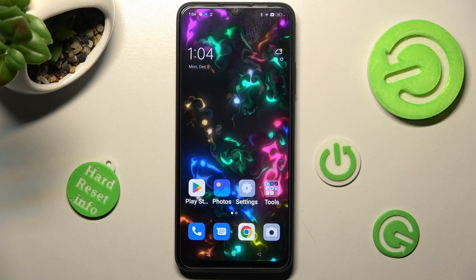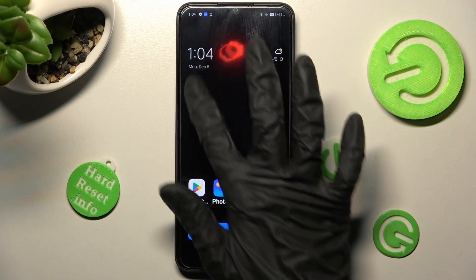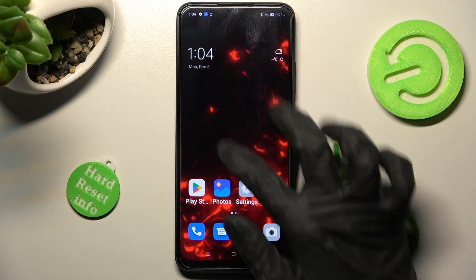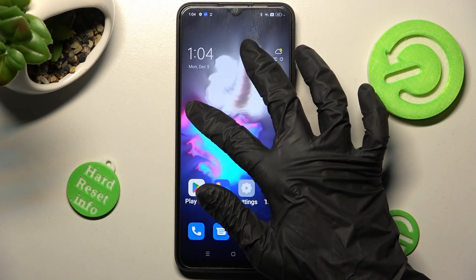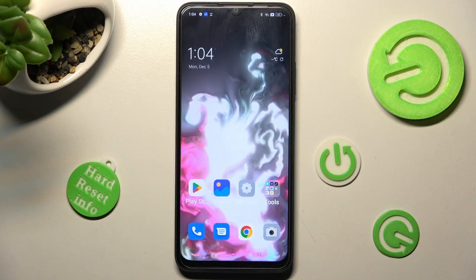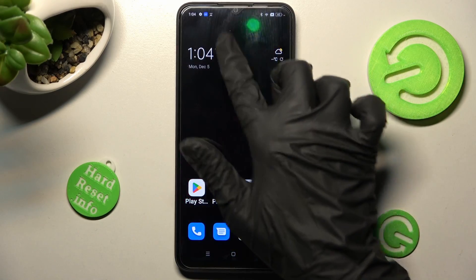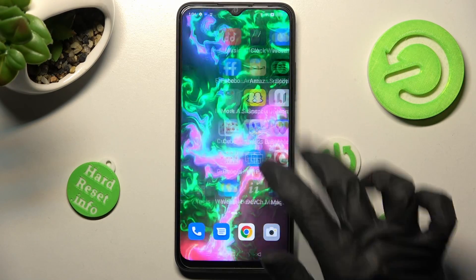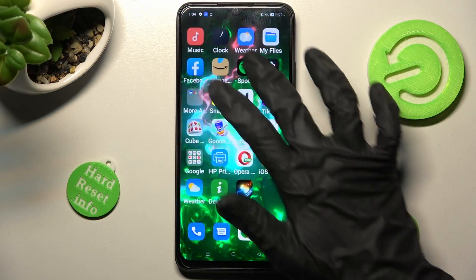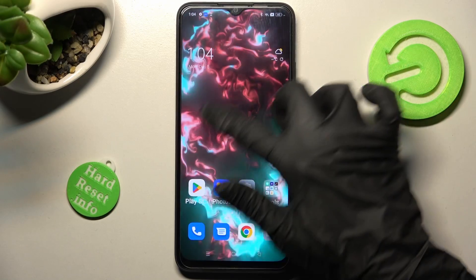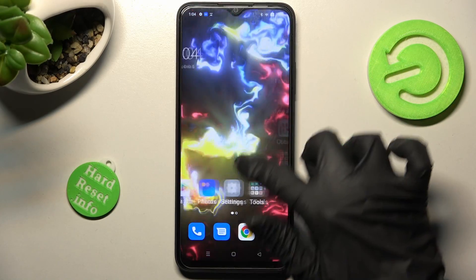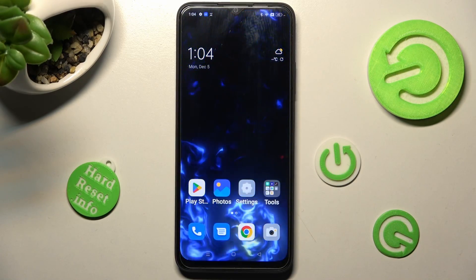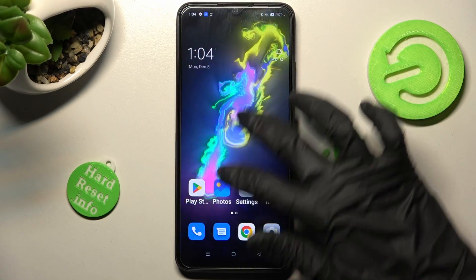As you can see, my wallpaper was successfully applied. Thanks so much for watching — if you enjoyed this video, leave a like, comment, and subscribe. Bye bye!